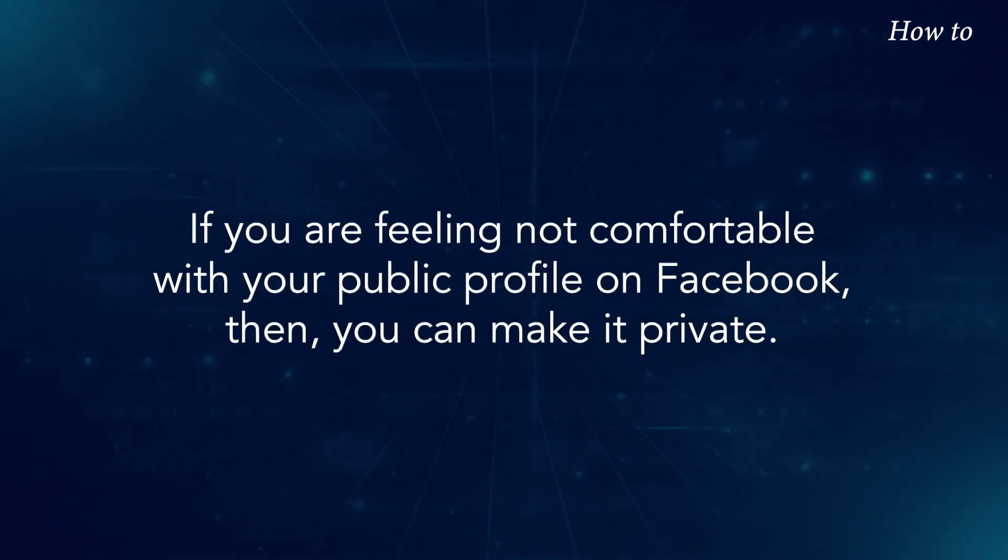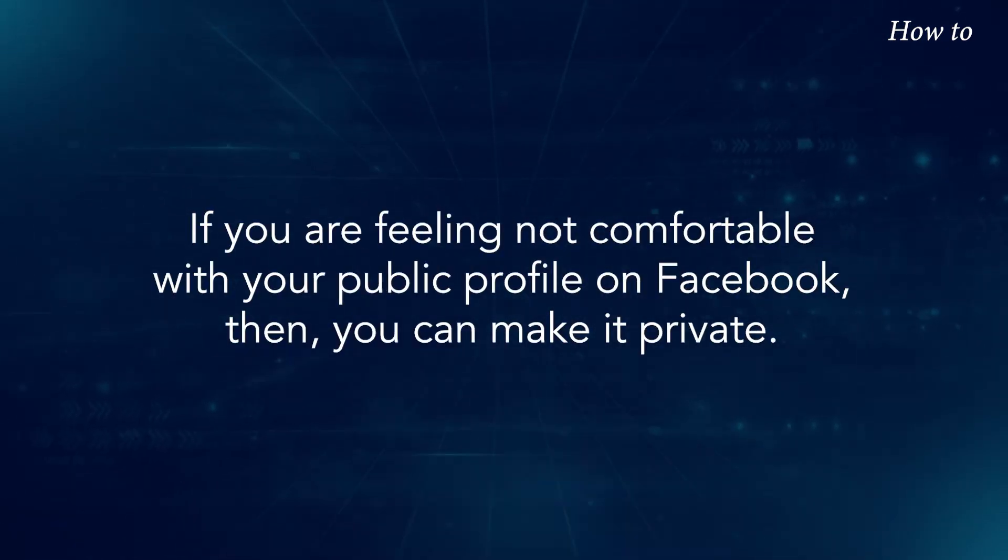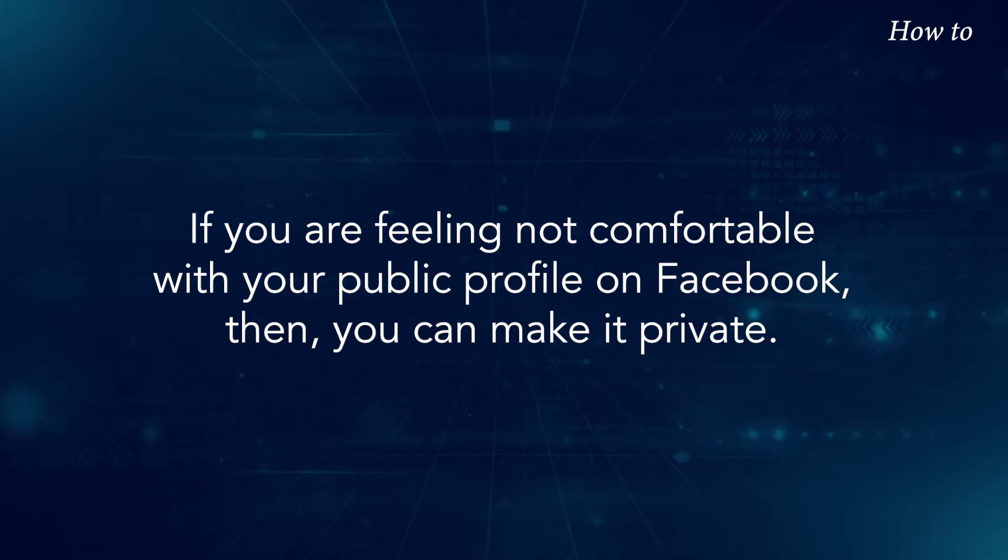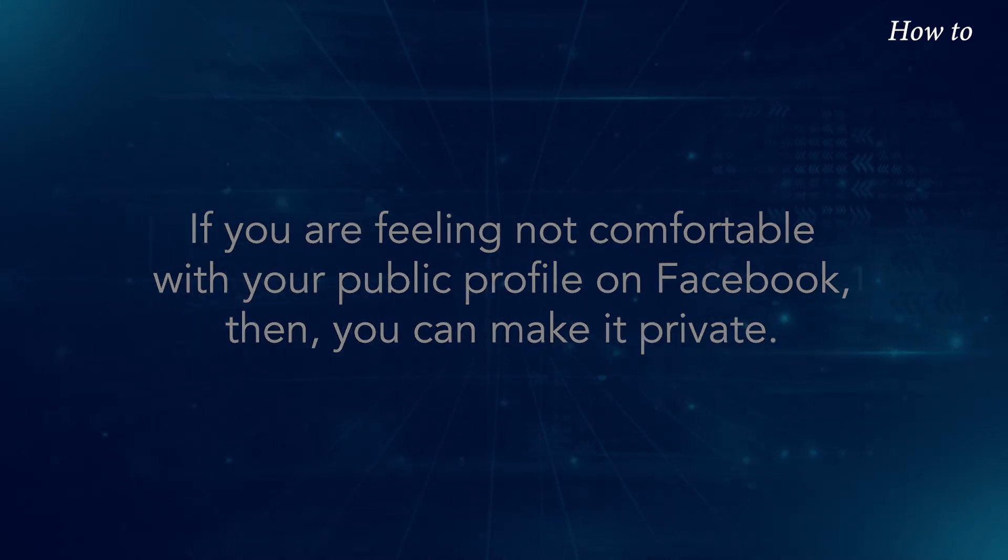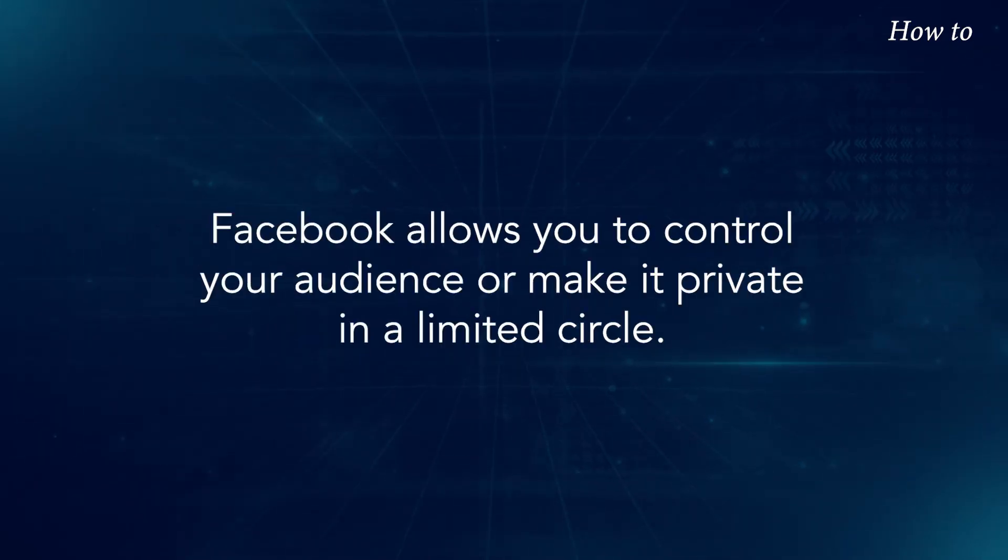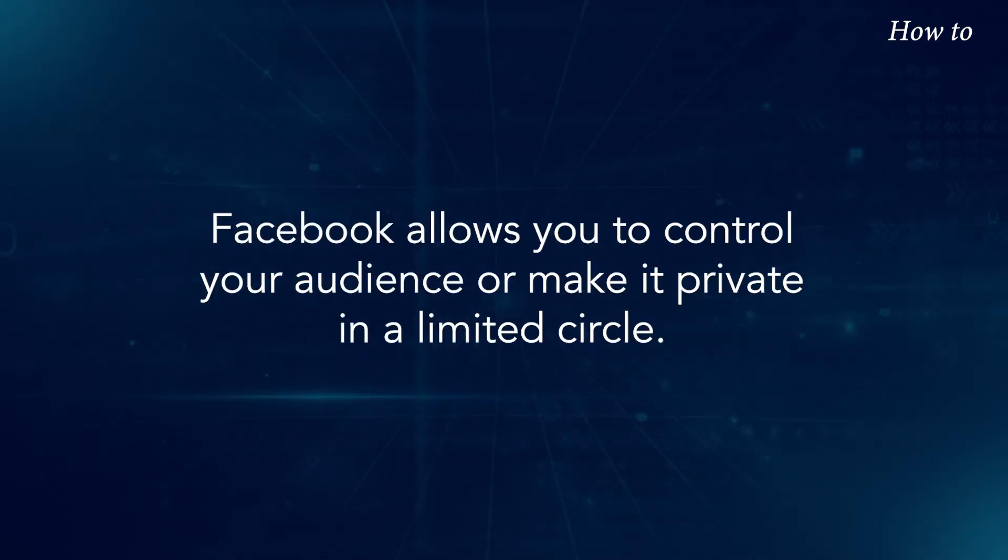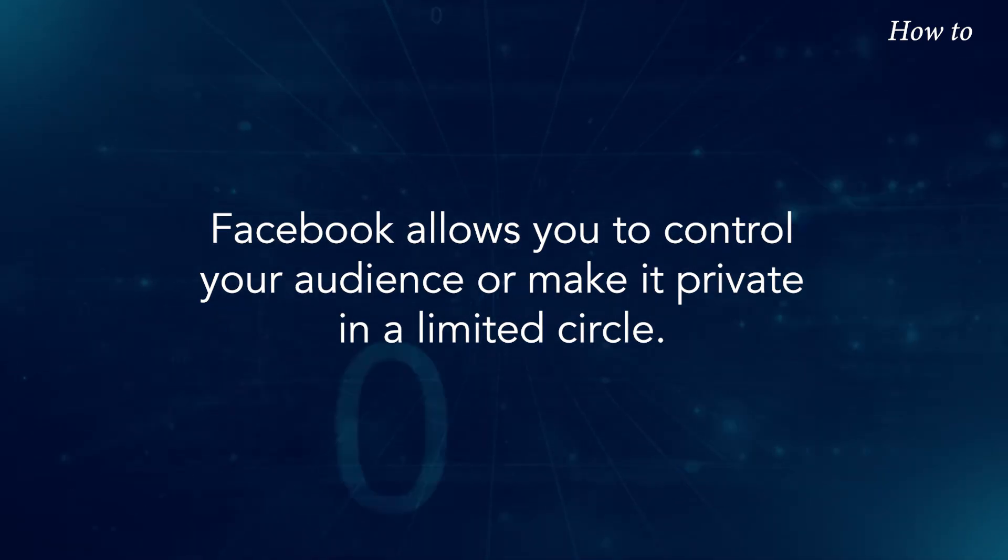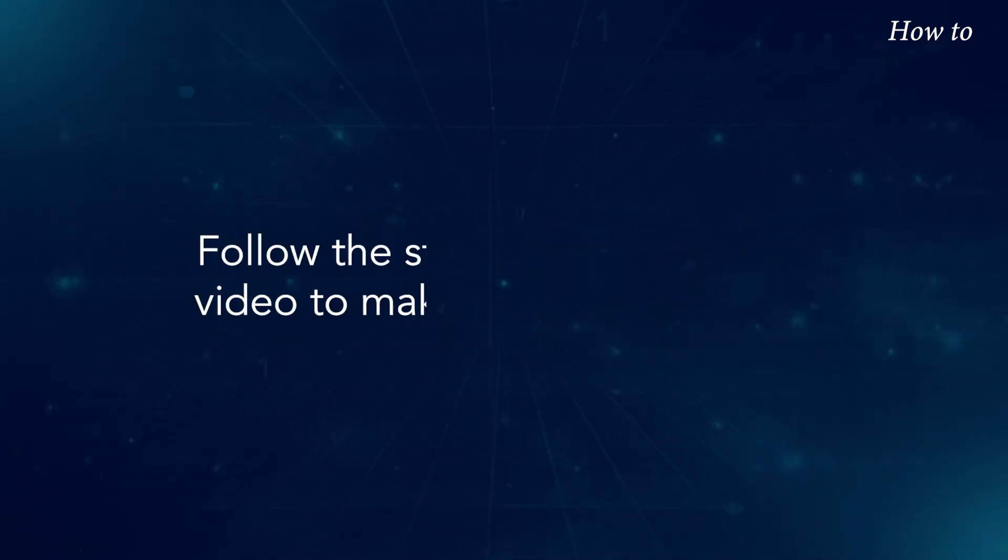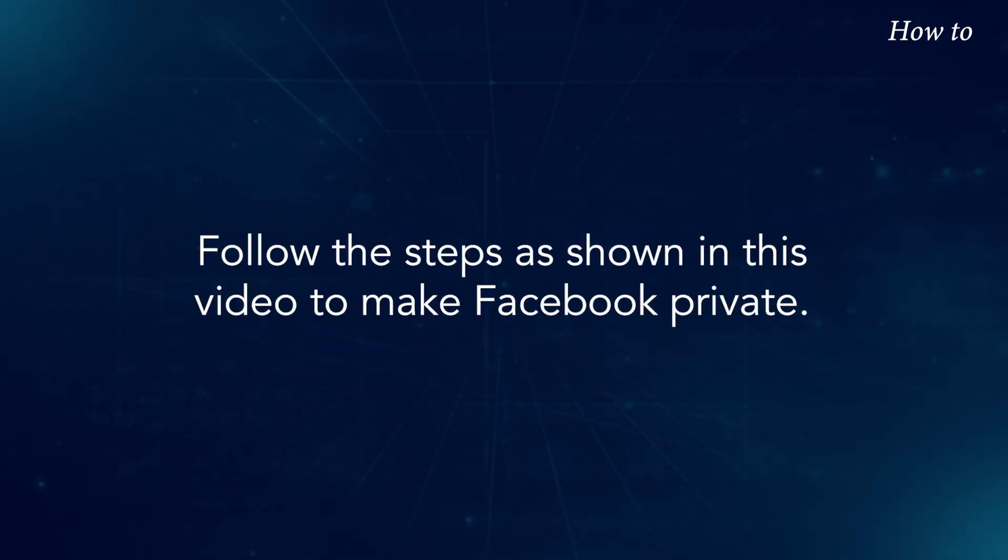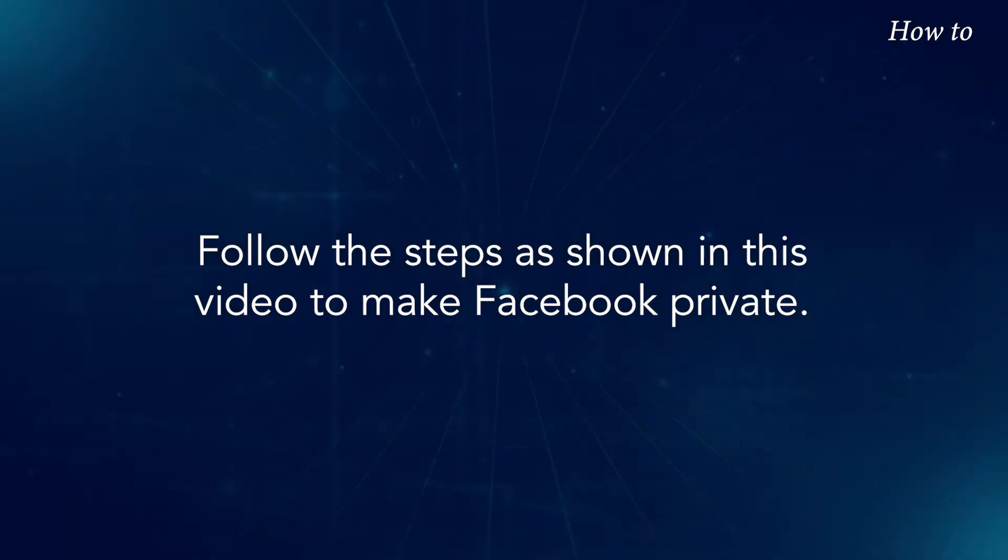If you are feeling not comfortable with your public profile on Facebook, then you can make it private. Facebook allows you to control your audience or make it private in a limited circle. Follow the steps as shown in this video to make Facebook private.